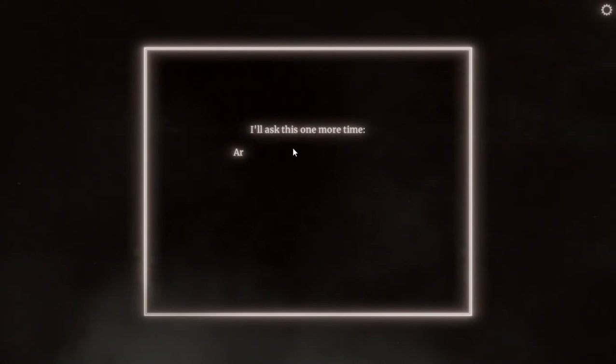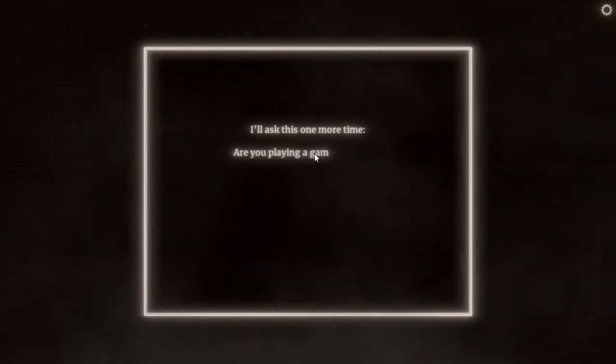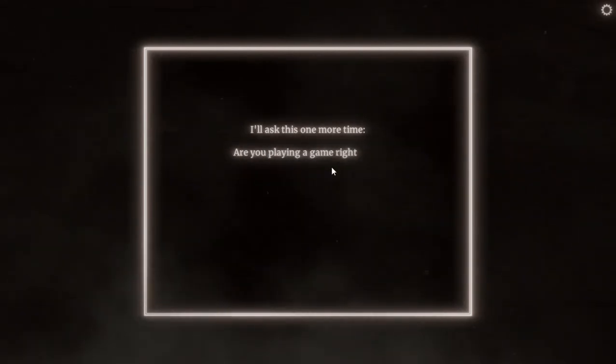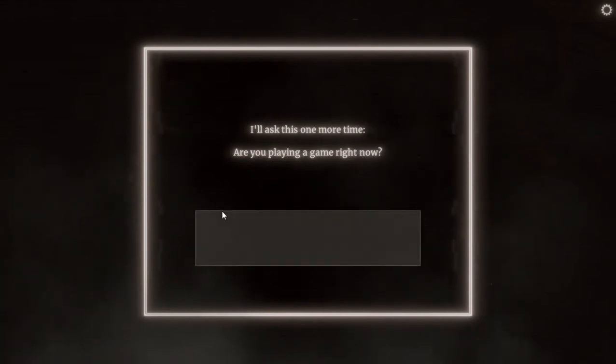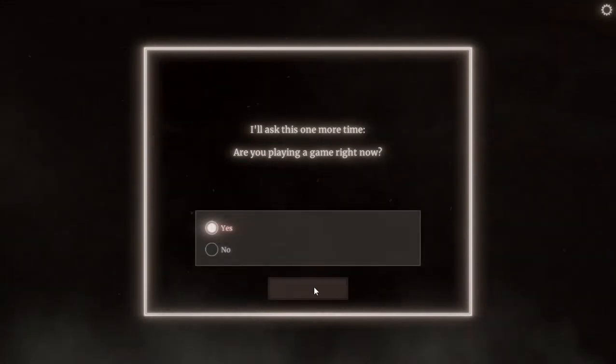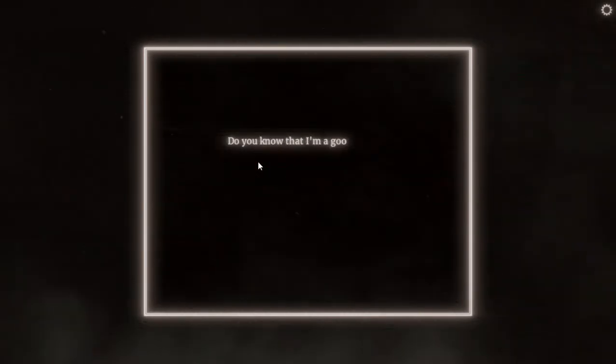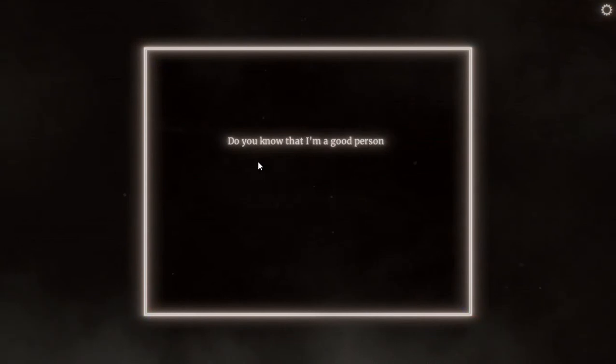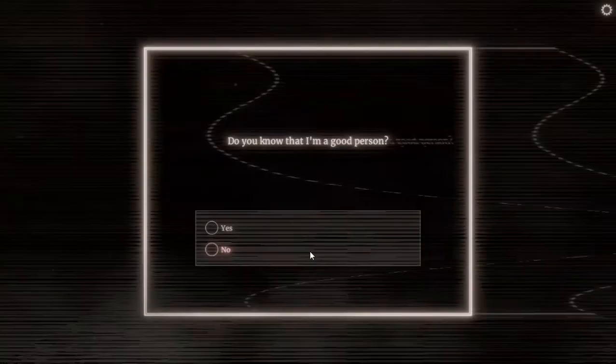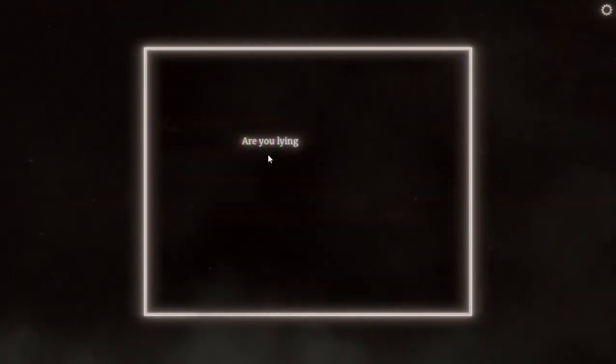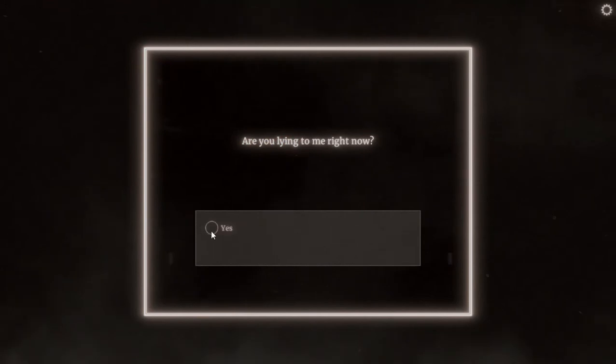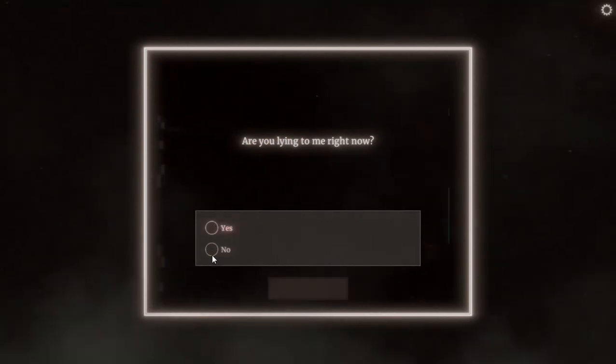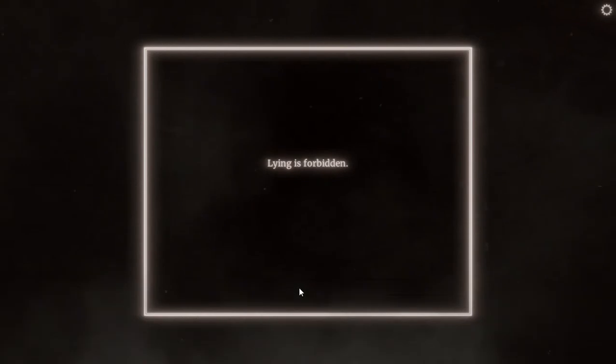I will ask this one more time, are you playing a game right now? Yeah, I think I am. Yes. Do you know that I am a good person? No. Are you lying to me right now? No, I think I am not. Lying is forbidden.